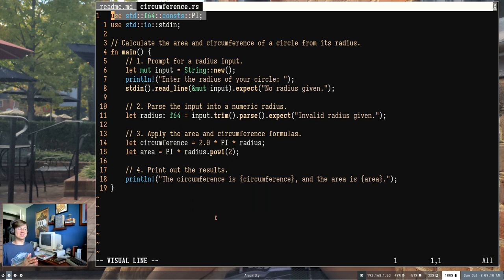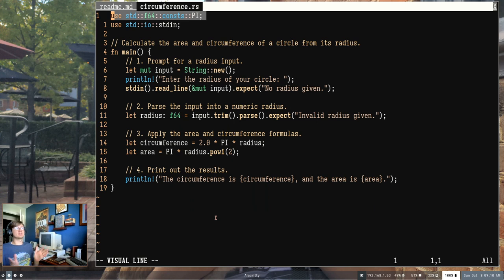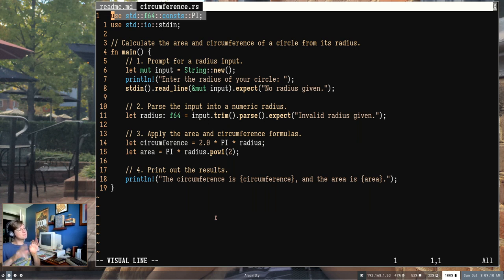On the first line, we're using std::f64::consts::PI. This is just the number pi, coming from the standard Rust library — the library provided by the people who make Rust. The standard library has information on numbers, functions, input, output, and all kinds of great stuff. Here we're saying: use a floating-point constant known as pi, that big 3.1415-etc. number. We're just bringing pi into our program so we don't have to type out the long number ourselves.